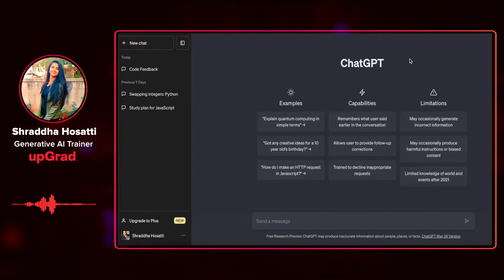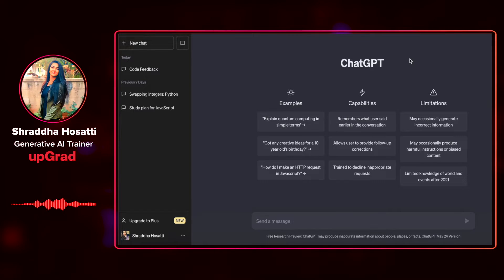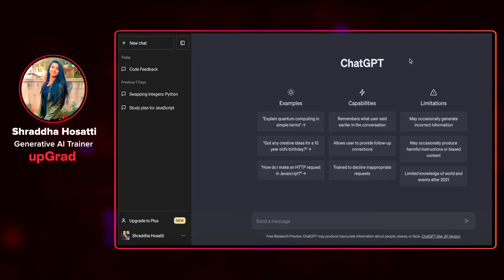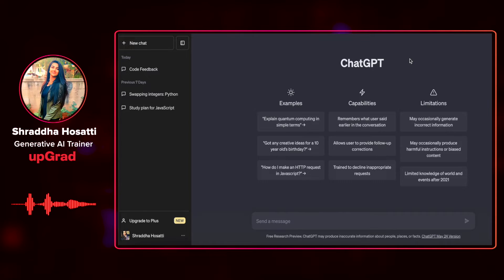Another great capability of ChatGPT is its ability to find and explain errors in your code. We've seen how to get feedback on your code, but now let's see how to find errors. By sharing your code with ChatGPT, you can receive detailed explanations of any errors or bugs present — which is especially helpful when debugging complex programs or unfamiliar code bases.